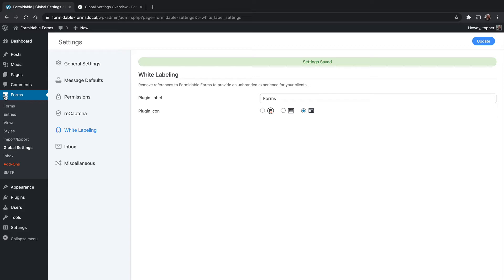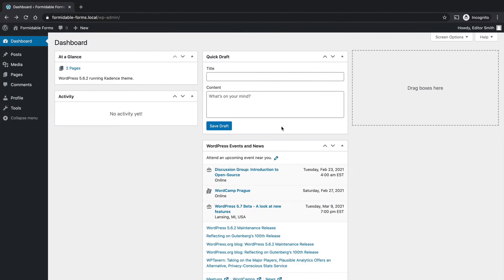Now you may say, well, anybody can just go in here to the global settings and change it to anything. However, you can only do that right now if you're an administrator. If you're an editor, by default, you can't see anything. Here I have an editor account. And you can see there's nothing here for forms at all.